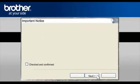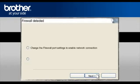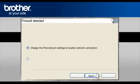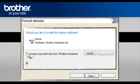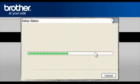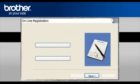At the next screen, check the Checked and Confirmed box and click Next. At the Firewall Detection window, check the Change Firewall Port Setting statement. Click Next. At the Would you like to install this device software, check Always Trust software from Brother Industries Limited and click Install.